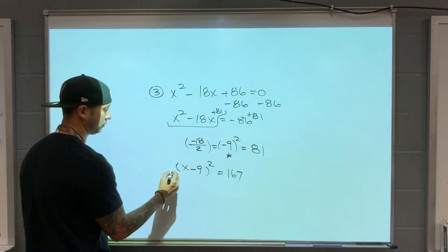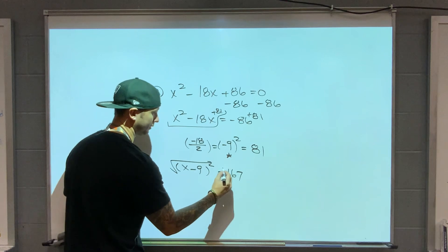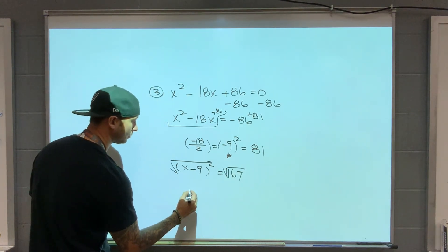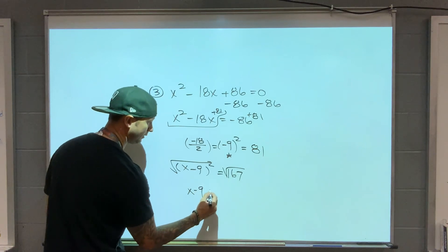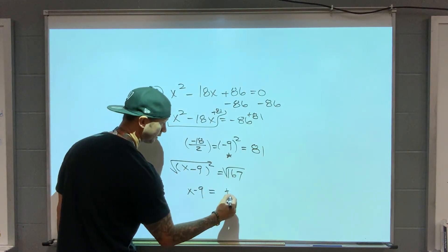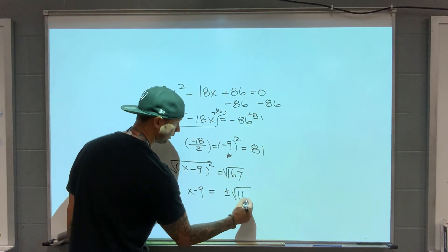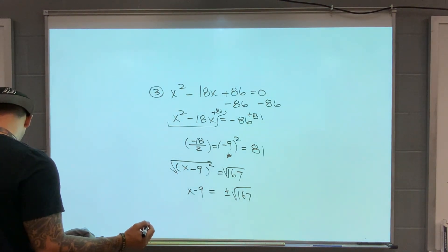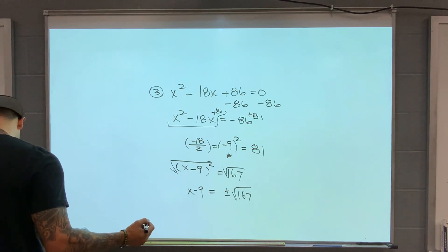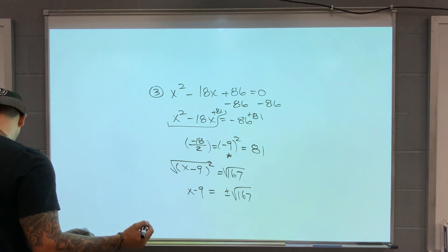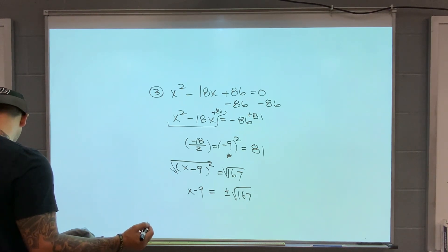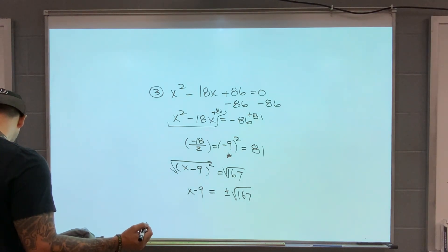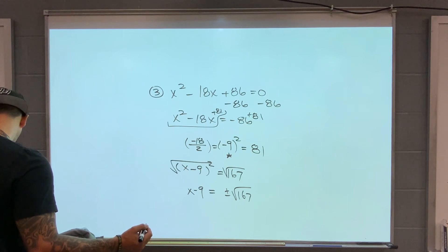Take the square root of both sides. I'm going to get x minus 9 equals plus or minus square root of 167. Is 167 a perfect square? 169 is 13 times 13, so 167 is not a perfect square. Let me check with the calculator. No, it's not.